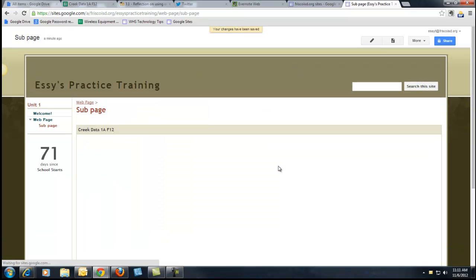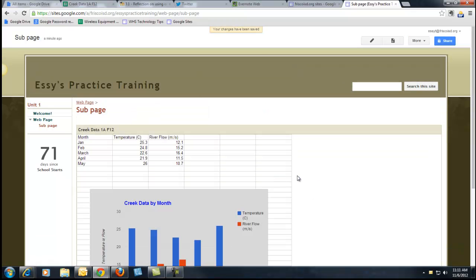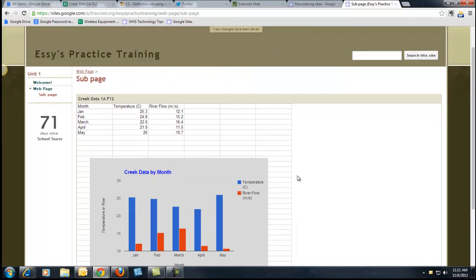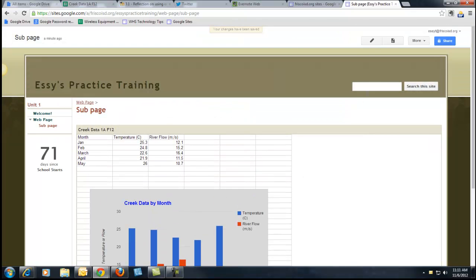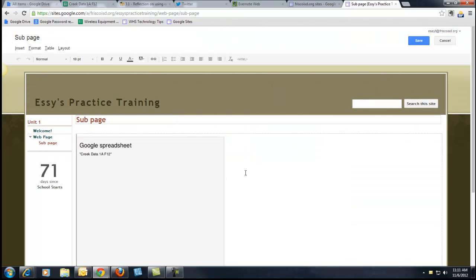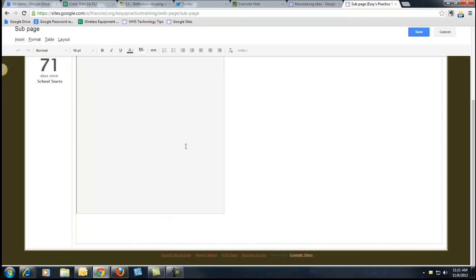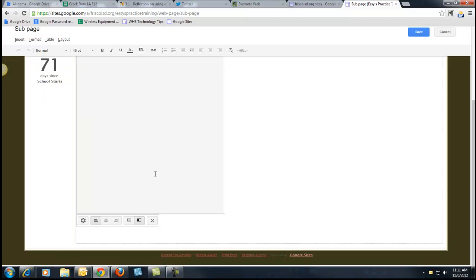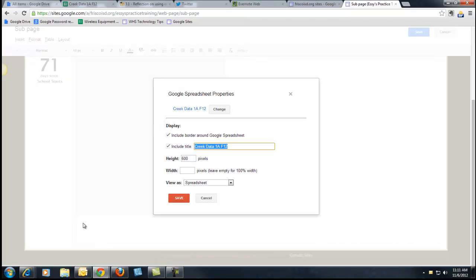And then I can look at it like everyone else, and you'll see there's my data, and there's my chart. If you don't like the way that looks, go back into Edit. And if you click on the spreadsheet, you will get the Settings menu again.